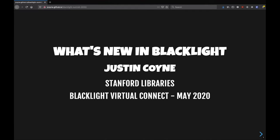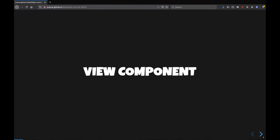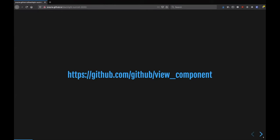So right now we have time to cover two things kind of briefly. And the first is View Component. View Component is a newer library from GitHub. It was first shown to me at RailsConf last year in Minneapolis, and I talked with the person presenting about it, and the presentation just kind of blew me away and said, wow,